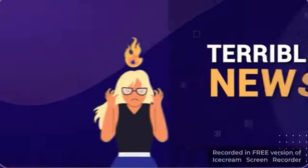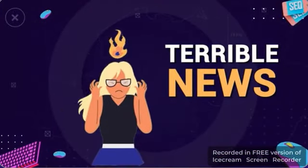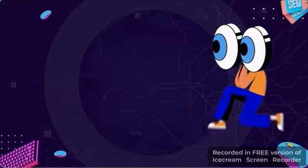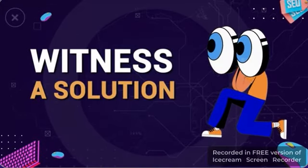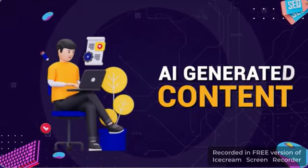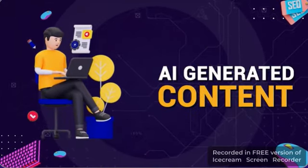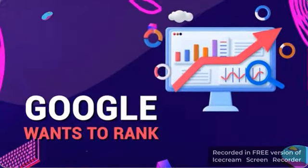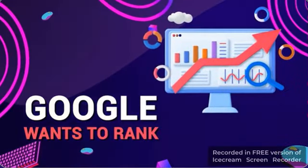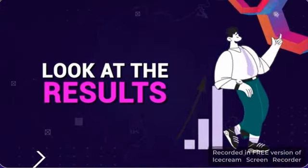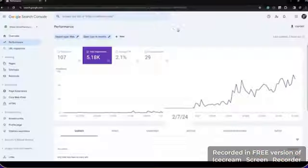This is terrible news for a lot of people, but it's fantastic news for you because you're about to witness a solution that creates unique, high-quality, AI-generated content that Google wants to rank. Just look at the results that we've gotten in recent days.